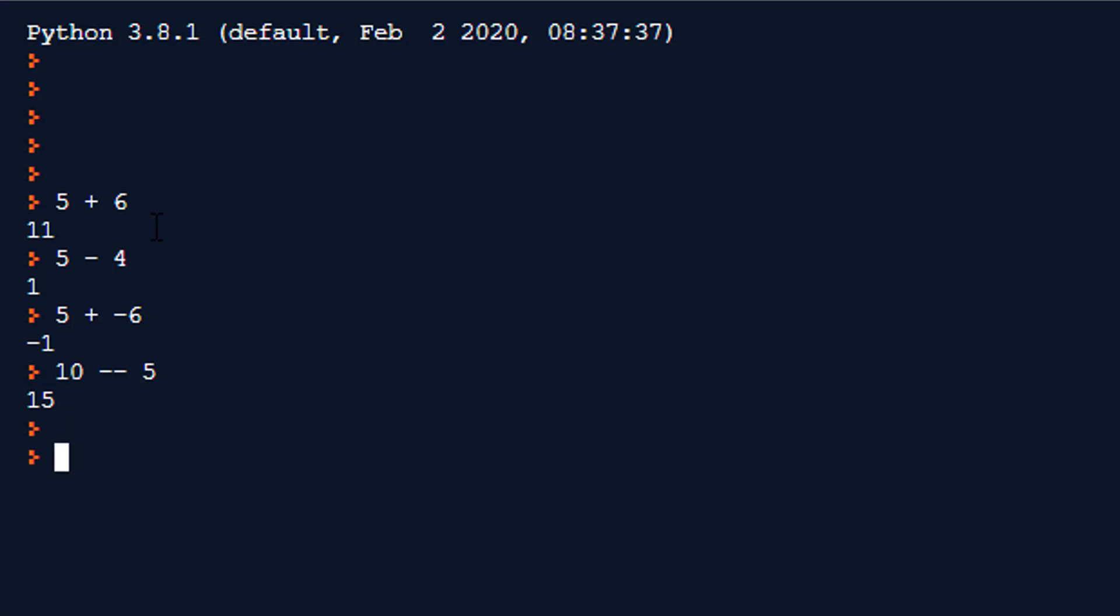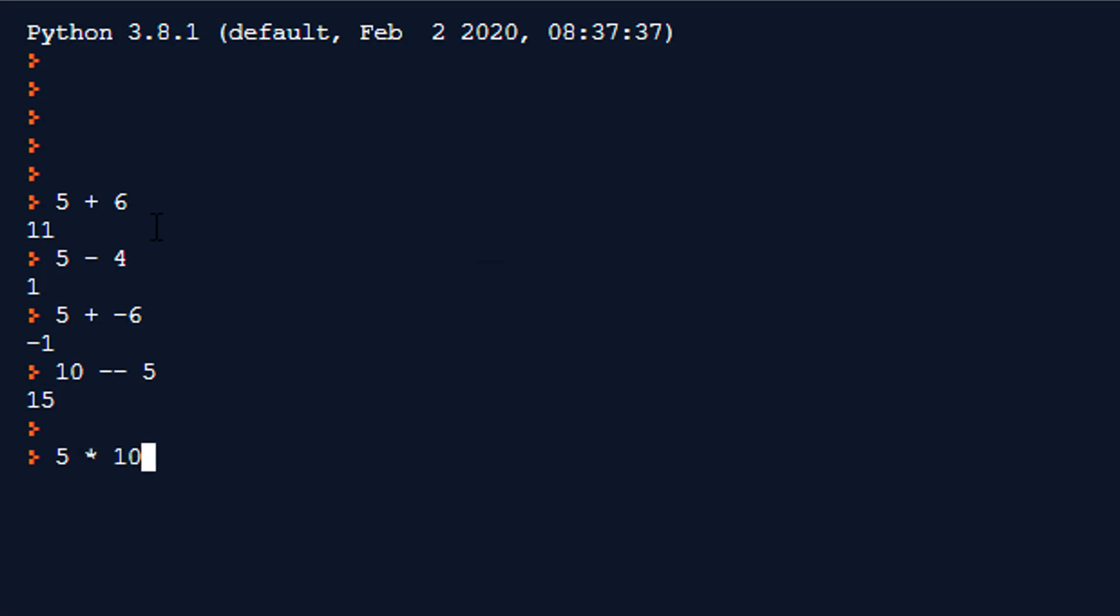Multiplication is different only in the sense the symbol is different. We can't use an x like symbol because that's a letter. So instead we use an asterisk in Python so something like 5 asterisk or star 10 it gives us 50. Works normally again same idea with negative numbers 5 times minus 10 which should be minus 50. It works as you'd expect.